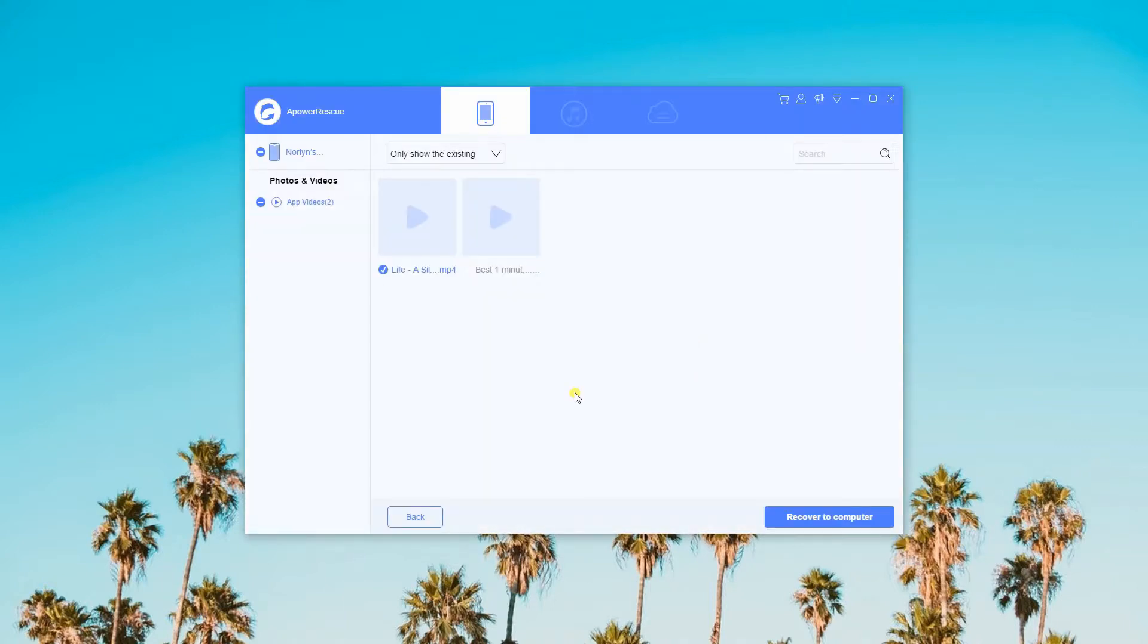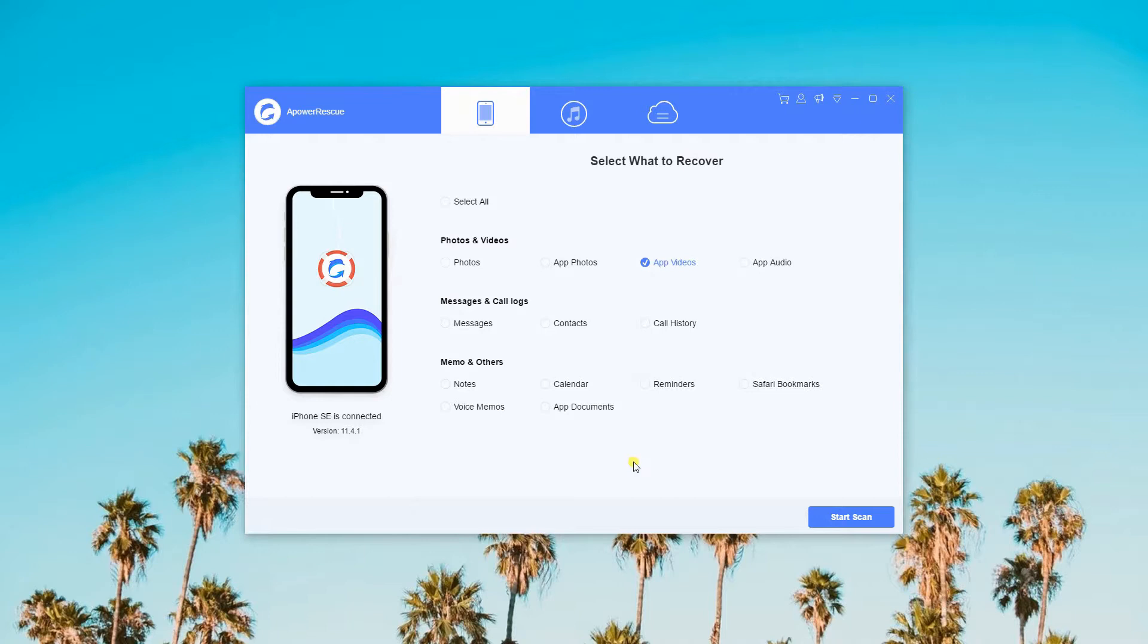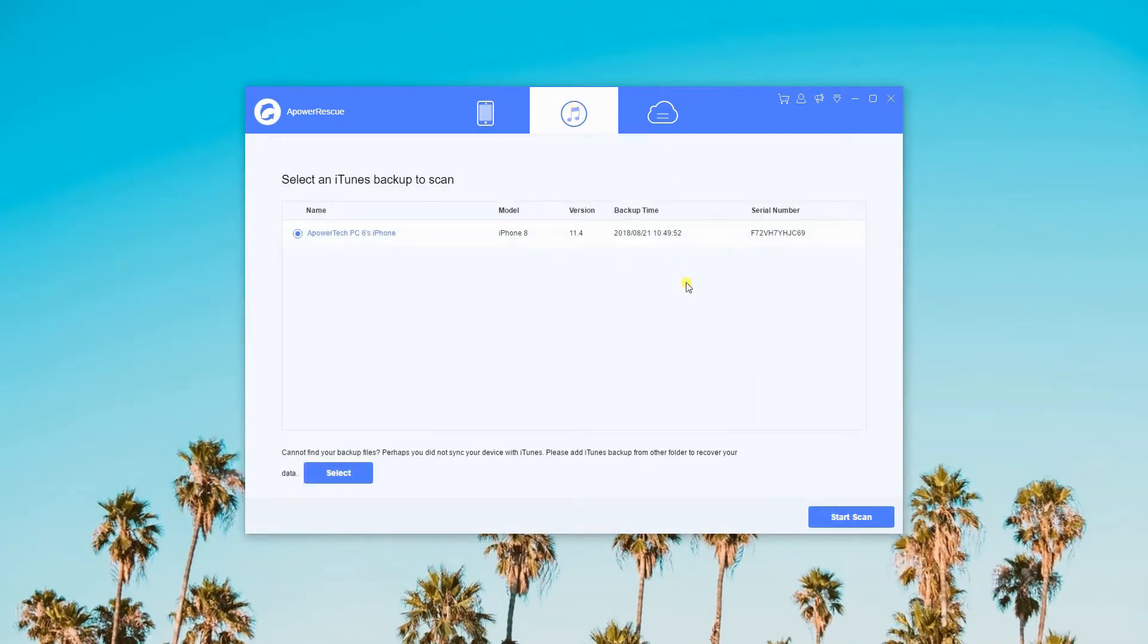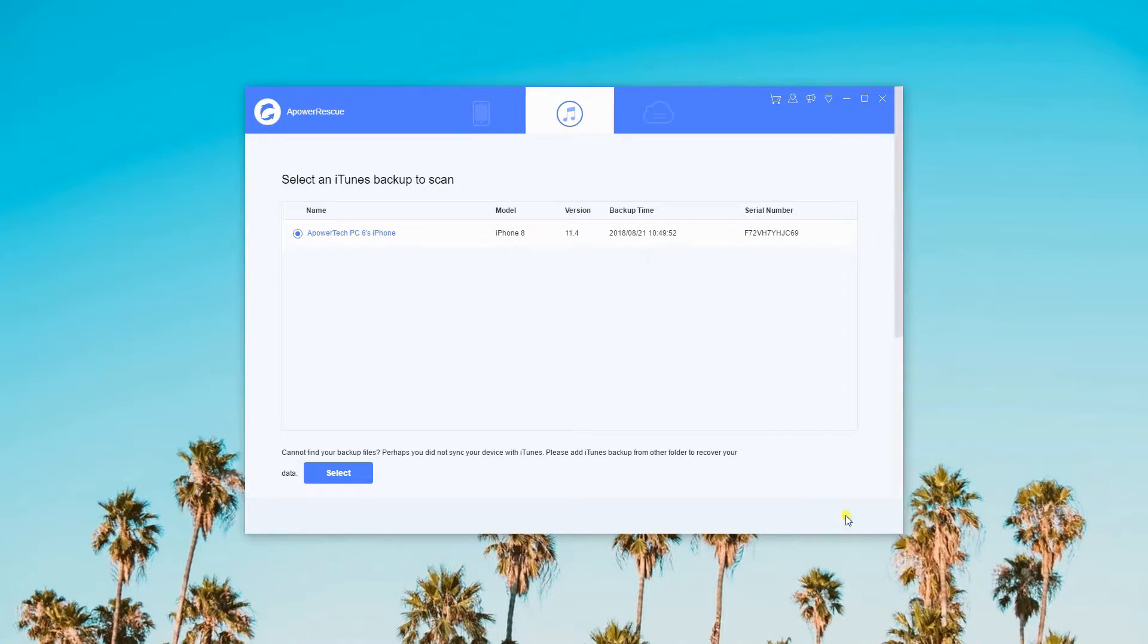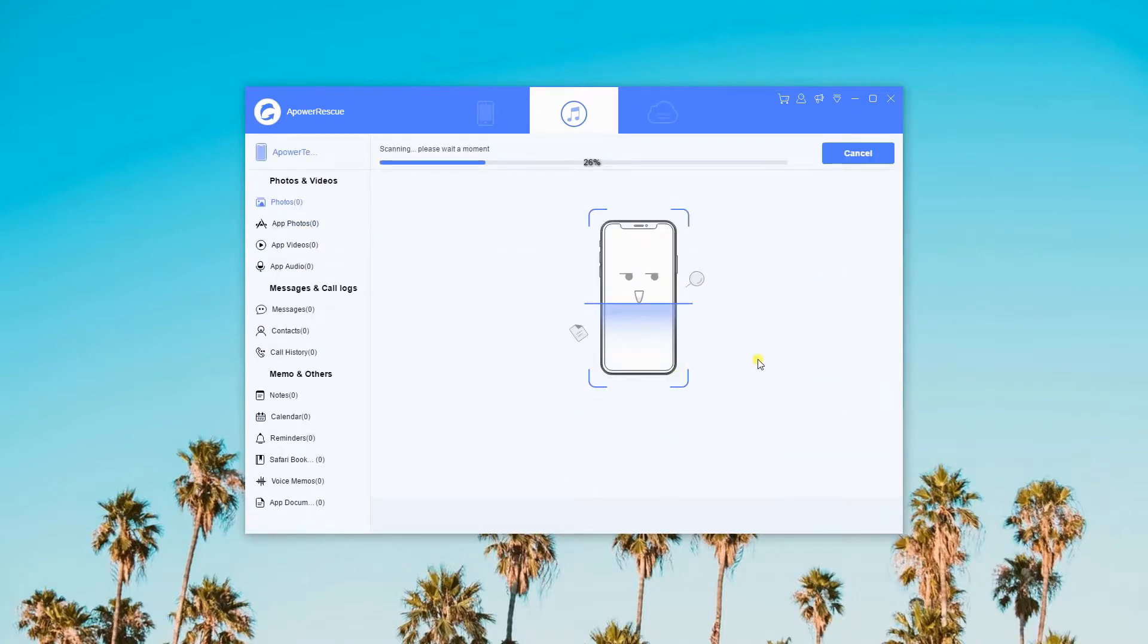Besides that, you can also use this app to recover videos from your iTunes backup. You can select a backup file from your PC or choose your iTunes backup files on the preview section, then hit Start Scan.